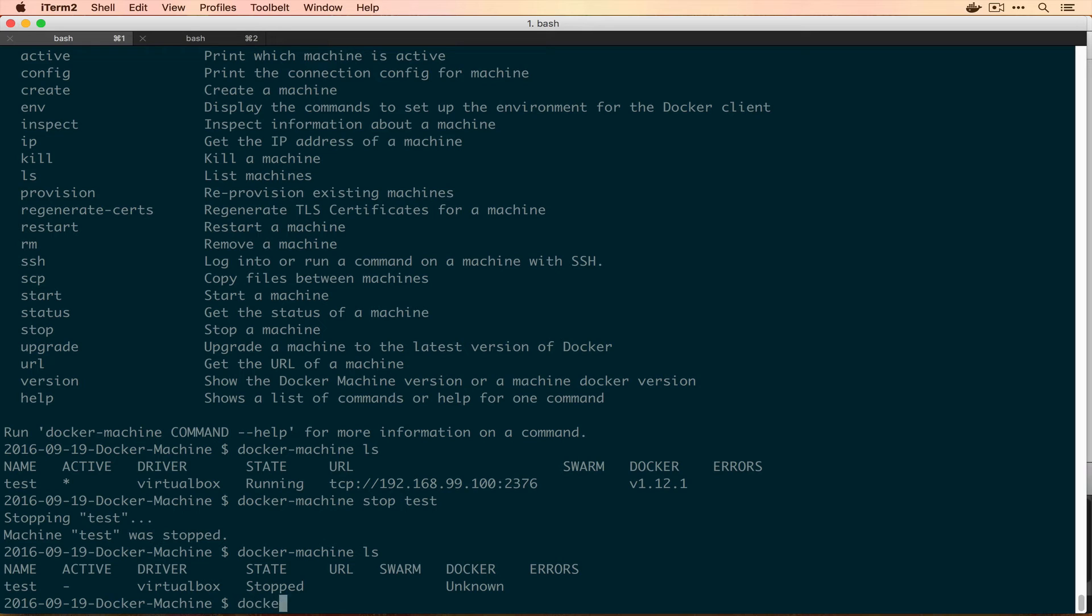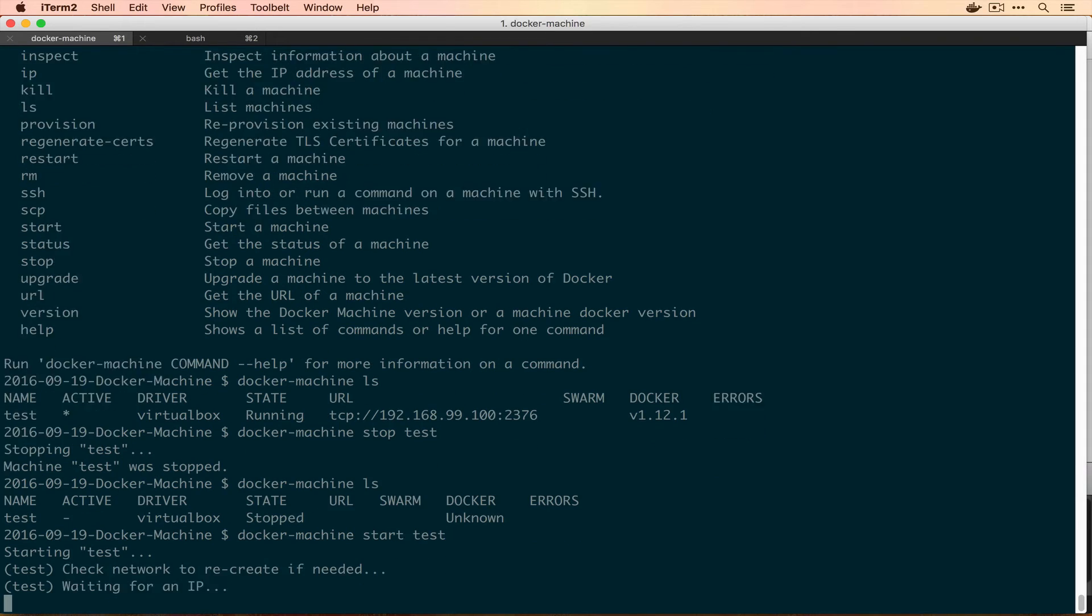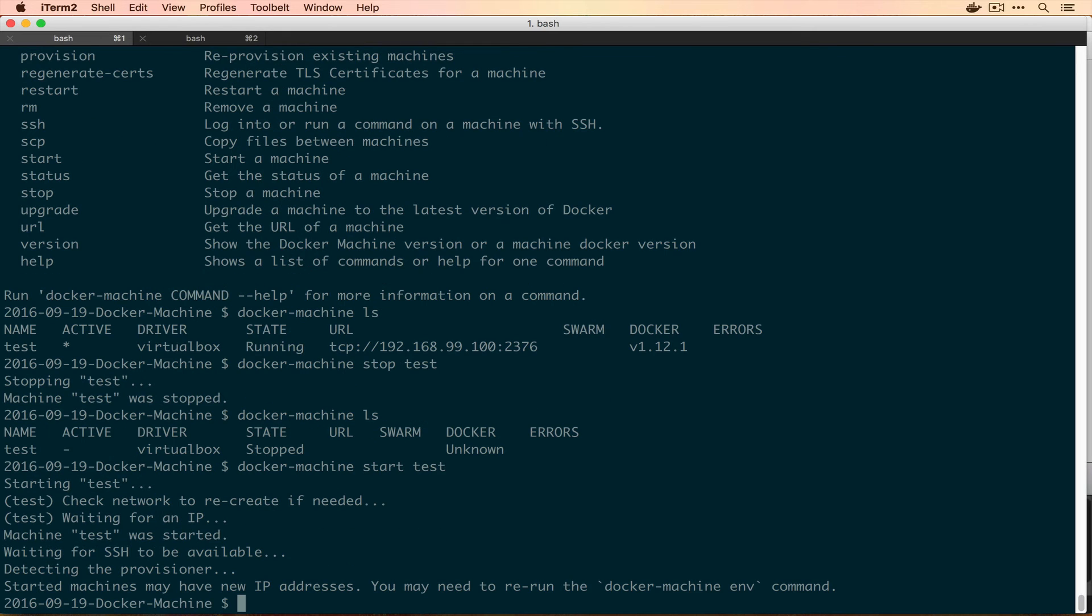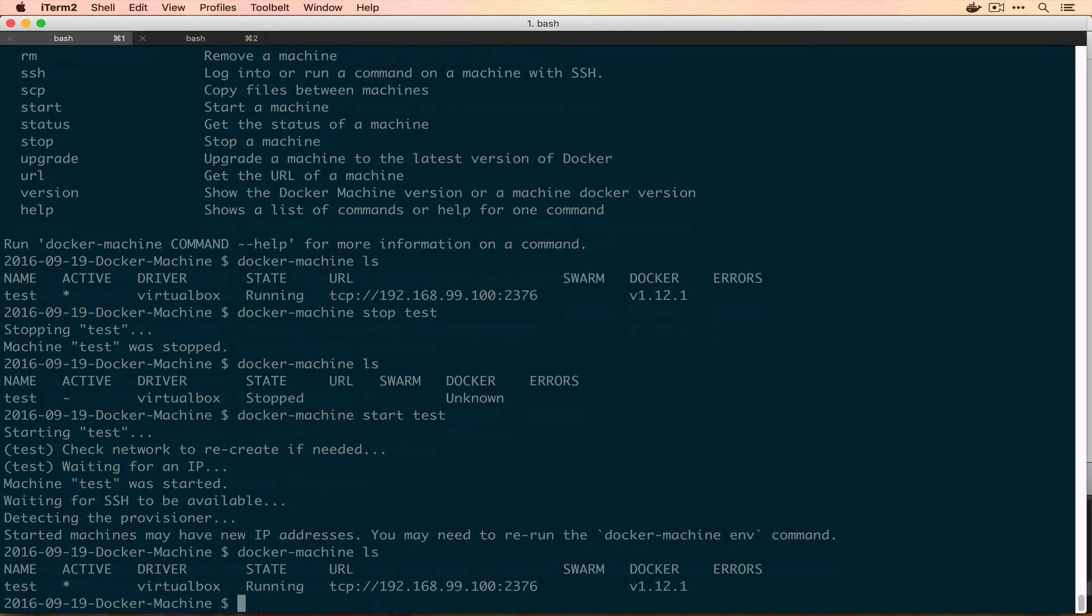Okay. So we're gonna spin this back up for a second and you do that using Docker machine start and then name of the machine. This does a similar thing that it did when we first created it. All right. So it's back up and running. So if we Docker machine LS, we can see that once again, it's set to active, it's running and it has its URL again.